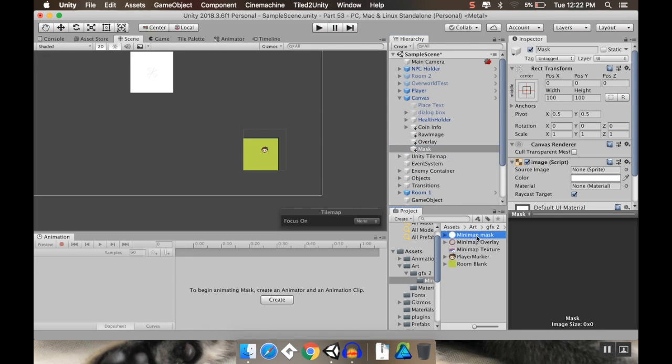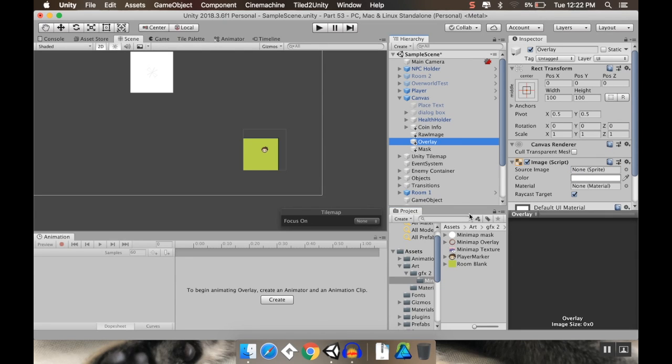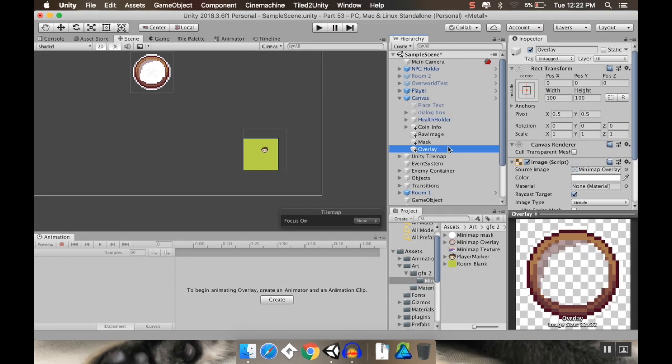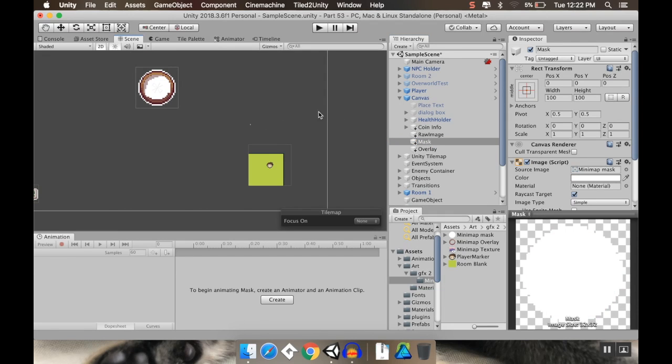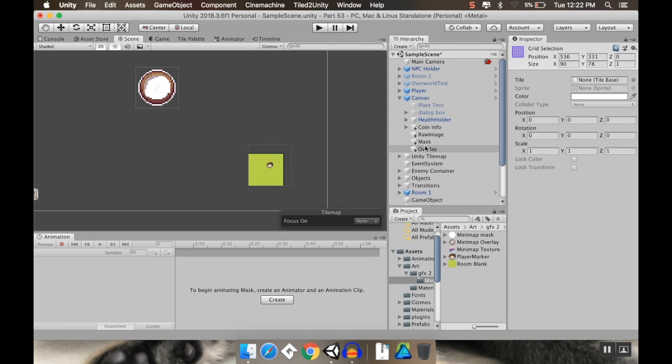And I brought in a couple of pieces of art here to use for both of them. So the mask is going to get the mini map mask. And the overlay is going to get the mini map overlay. Now, I want the overlay to be the bottom one so that it renders on top. And I'm just going to kind of grab them both here. So grab both of them. I guess I just have to do one at a time.